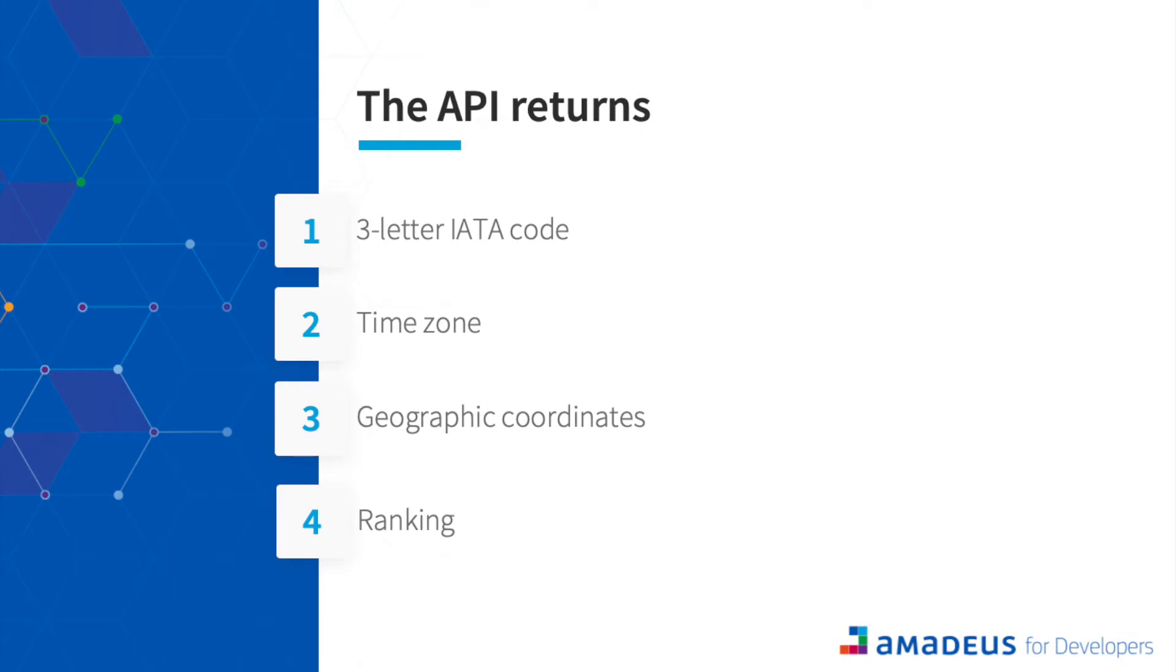This API returns airports and cities with details of the information such as IATA code number, time zone, geographical code, and even approximate ranking score based on the number of travelers in the location.